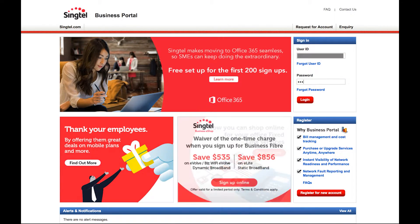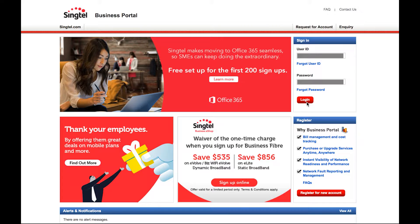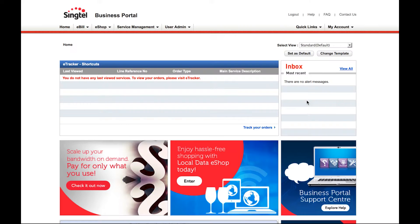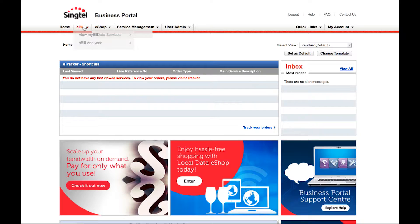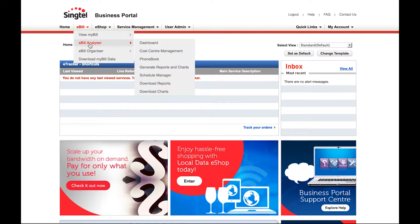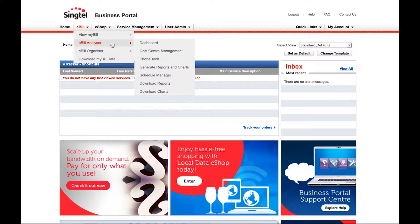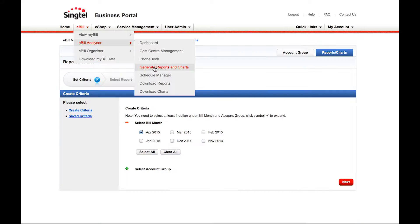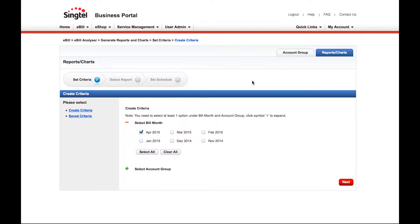To log in to the portal, simply enter your user ID and password. Under the main menu, click on the eBill tab, followed by eBill Analyzer. Then click on Generate Reports and Charts.